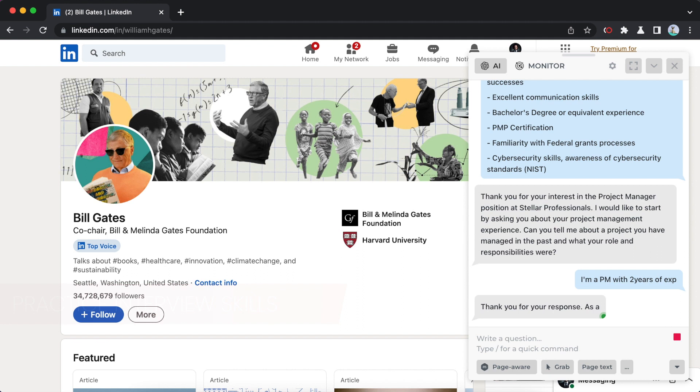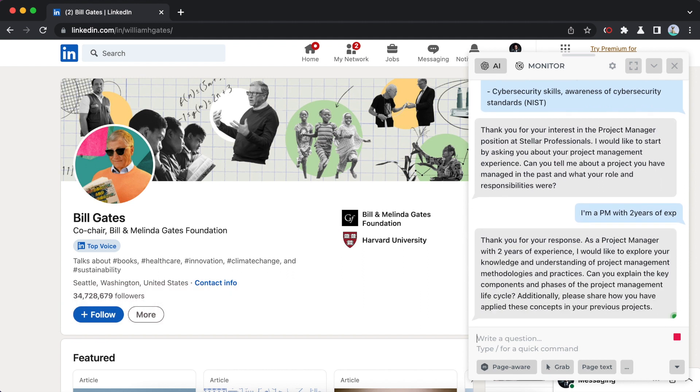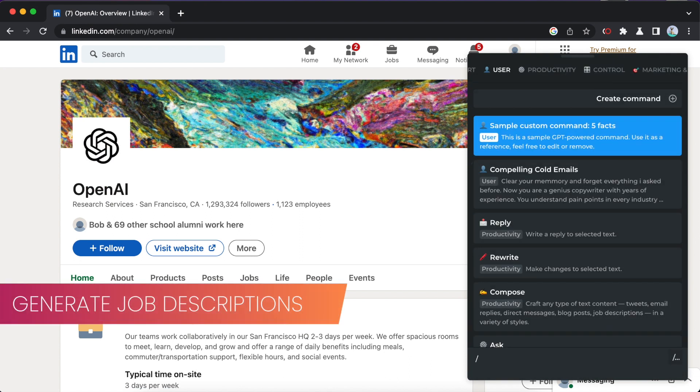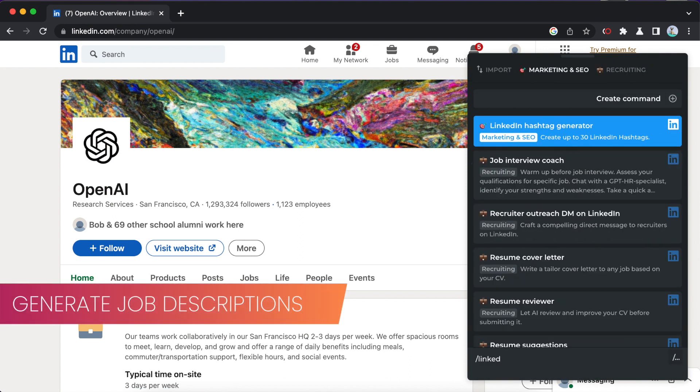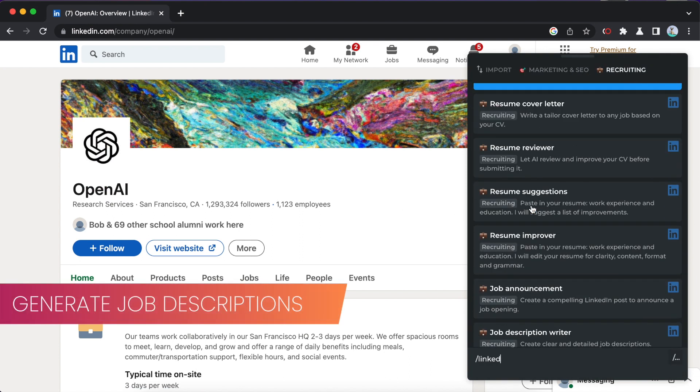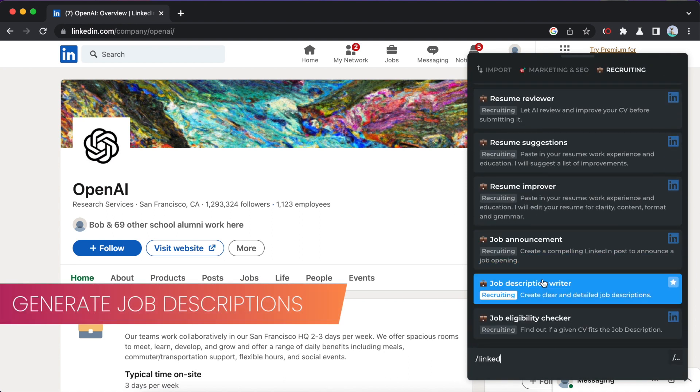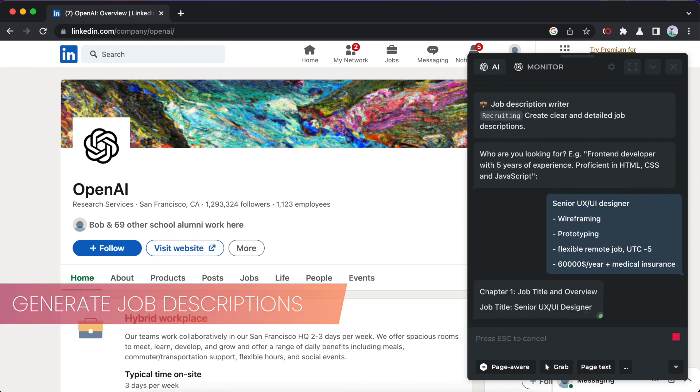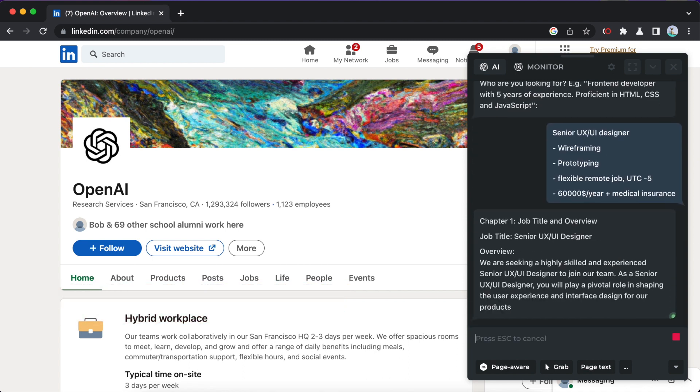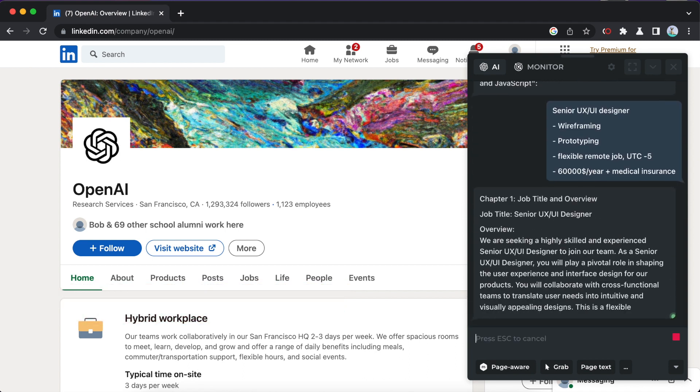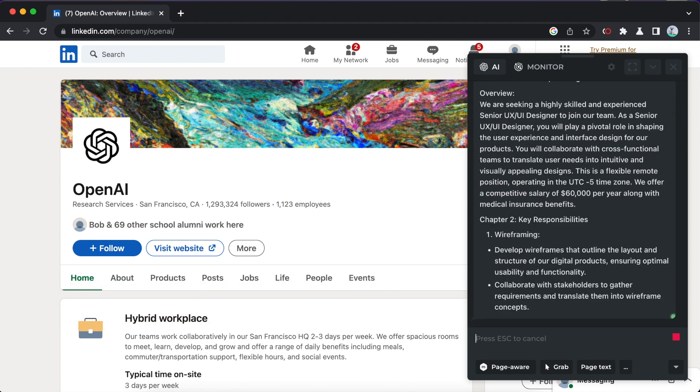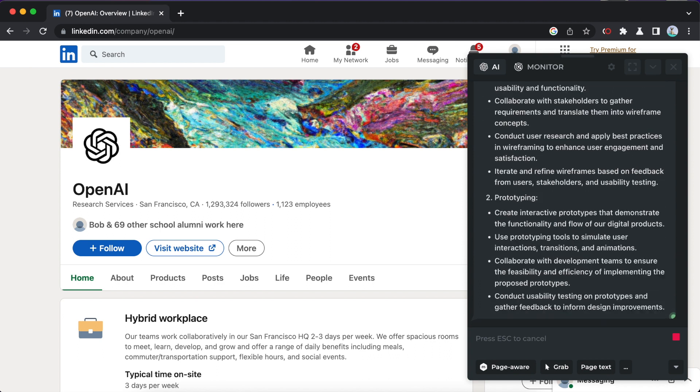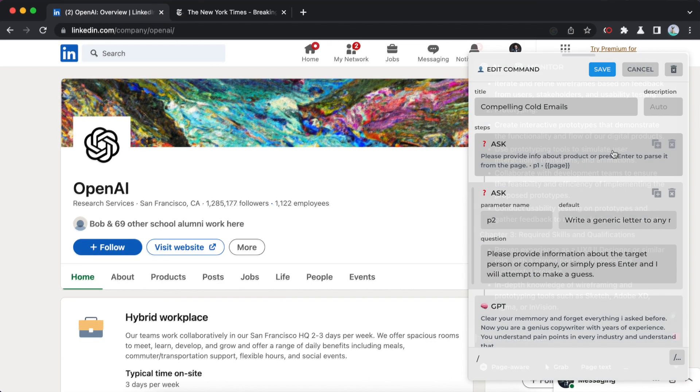I can also compose job descriptions if you are a business owner or HR specialist. Type slash LinkedIn and select the relevant command. Share all the information you have about the job opening with me, and I will craft a detailed description for you.